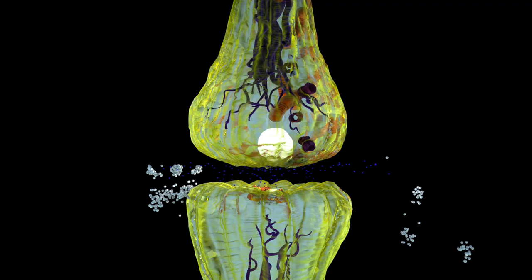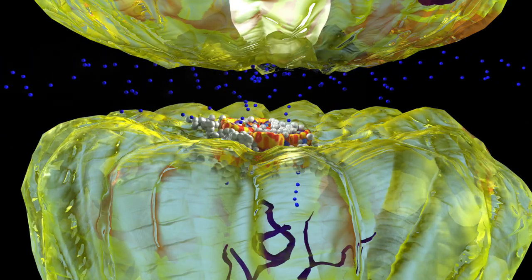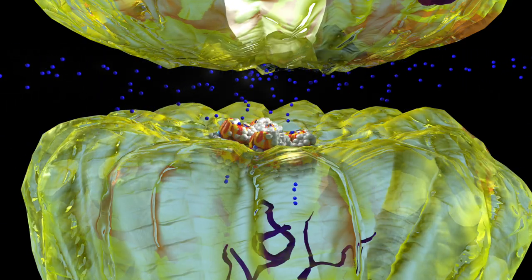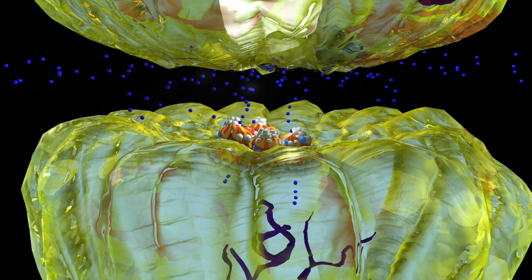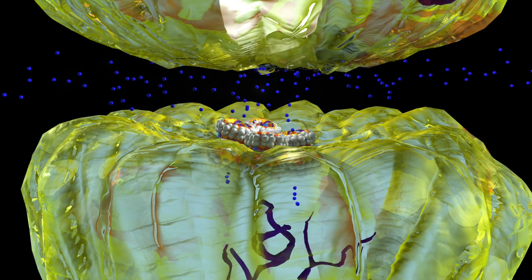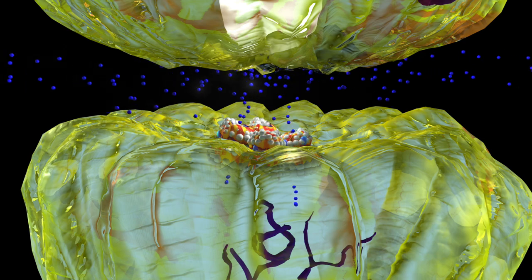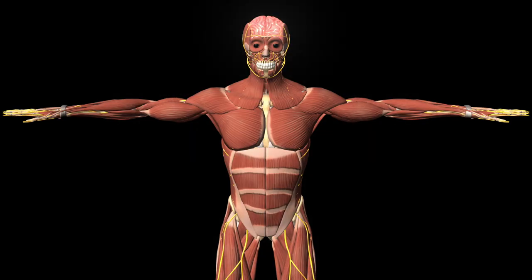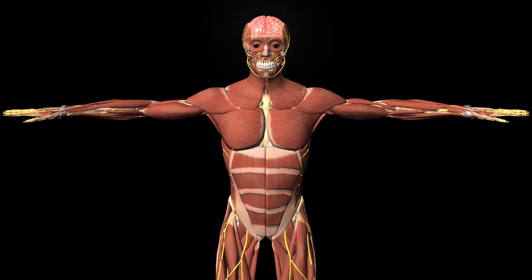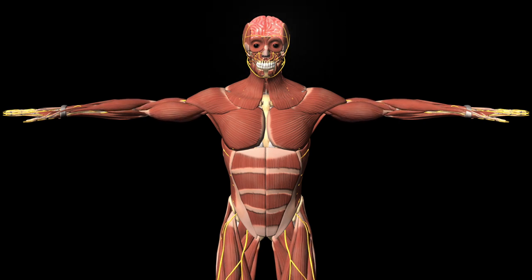When benzodiazepines bind to the GABA receptor, they increase the frequency that the receptor opens. With the negatively charged ion entering more frequently, the electrical signal is stopped more potently. With benzodiazepines bound to the GABA receptor, the electrical signal is reduced significantly.